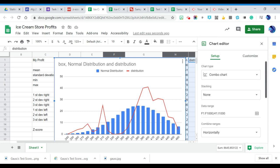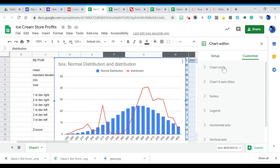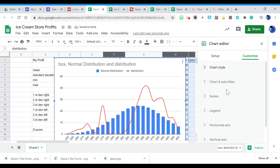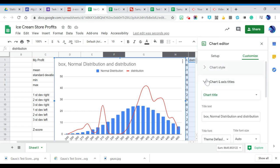Then I'm going to come over here to where it says customize. And in chart style, I want to switch this to smooth.